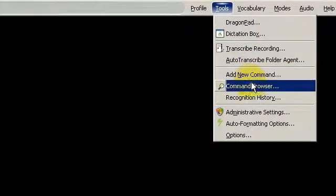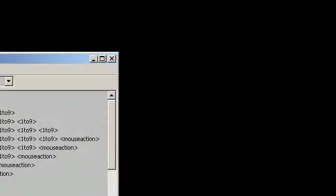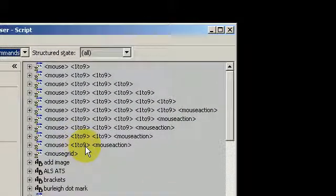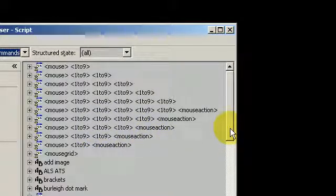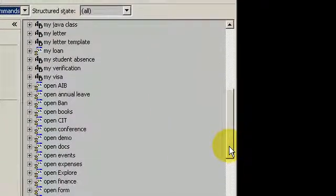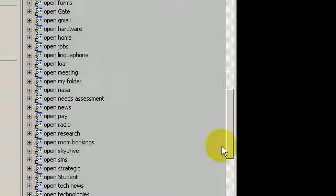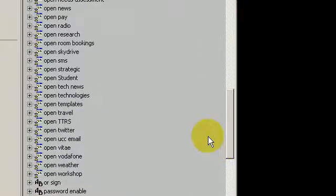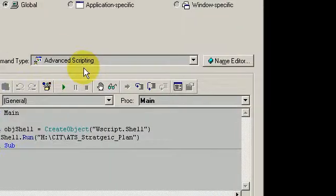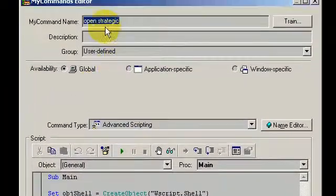I'm going to go into my command browser and here is my command browser. This shows all of the scripts that I have available and I have created. So in the instance of opening strategic folder, here it is.